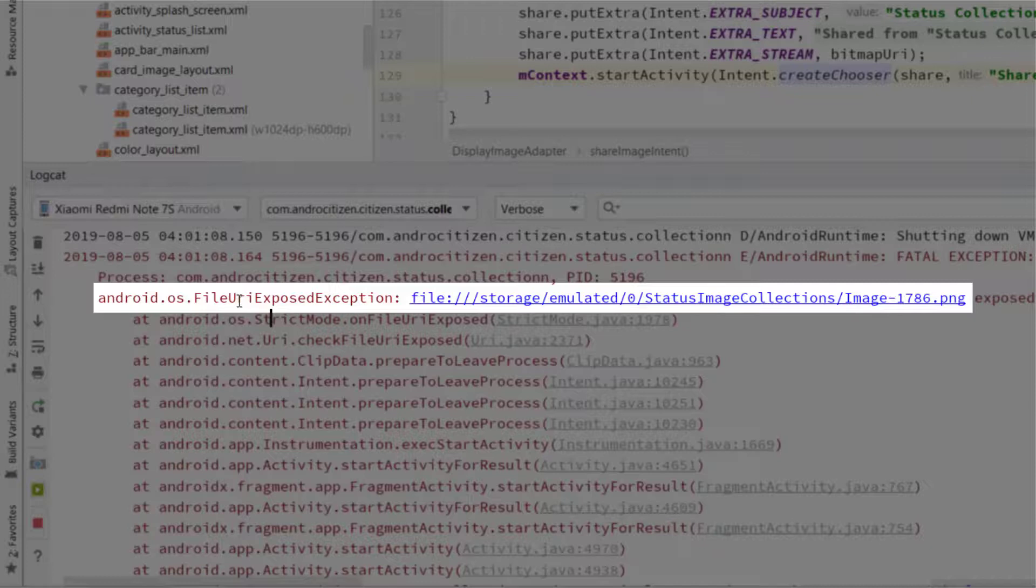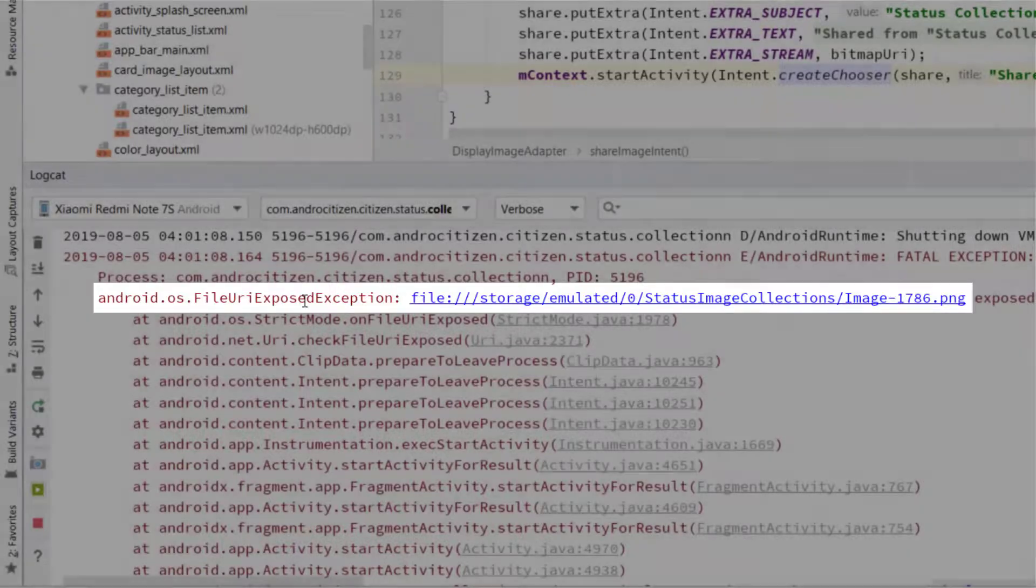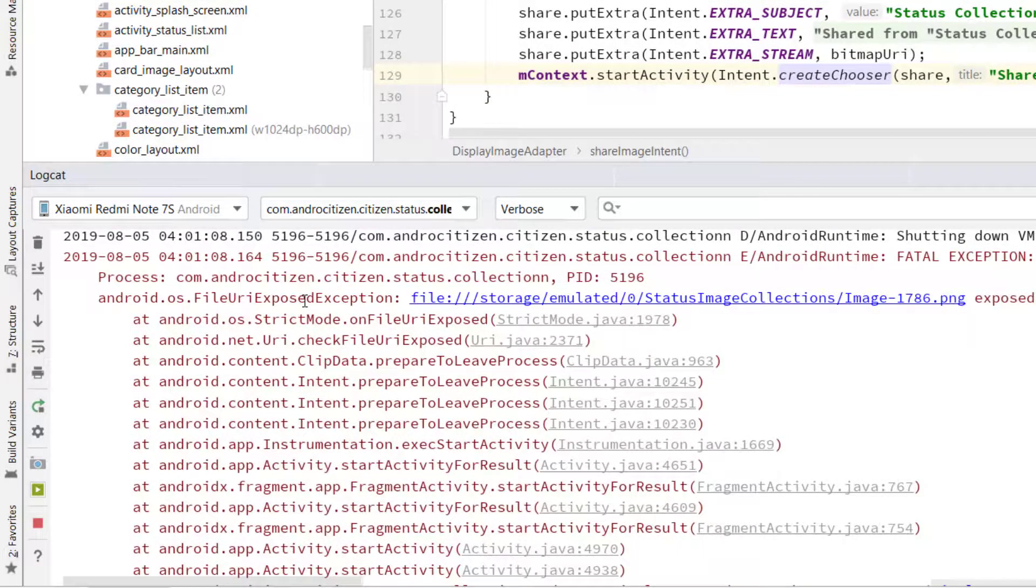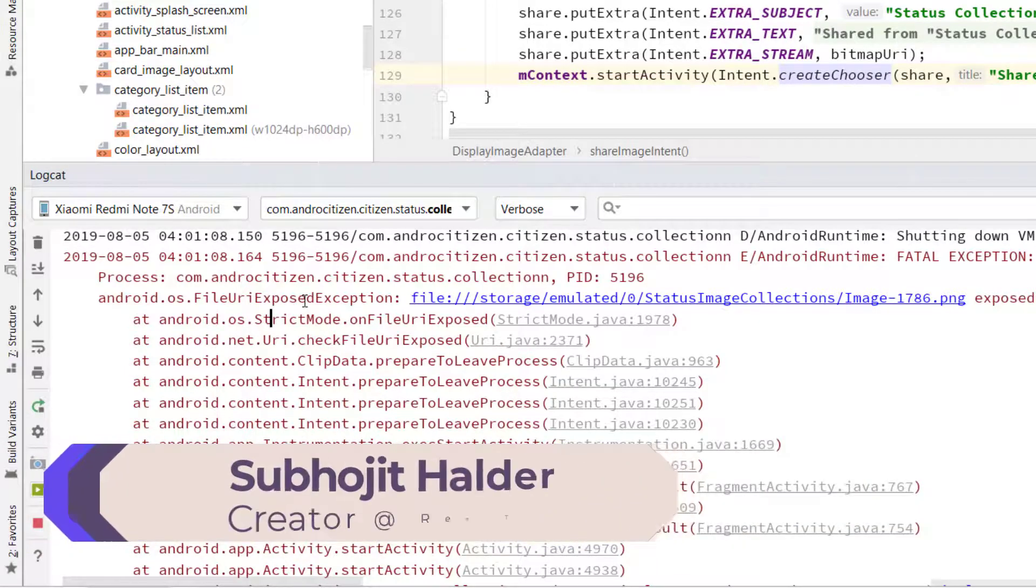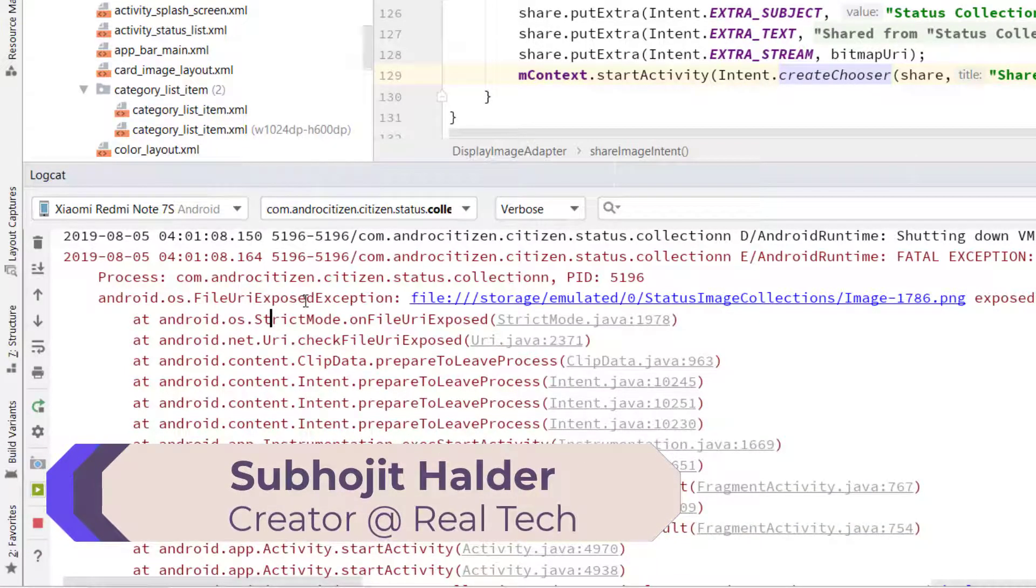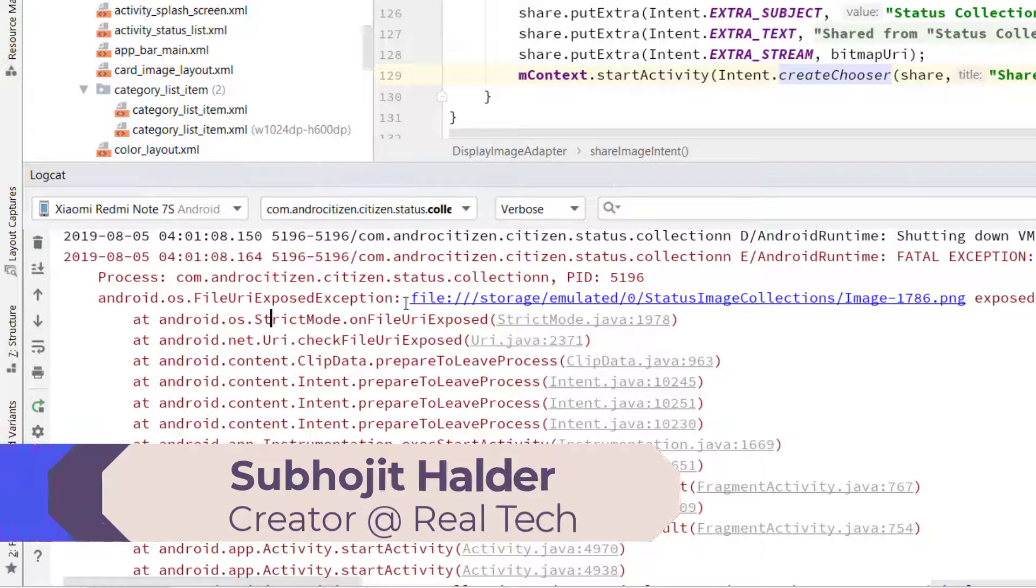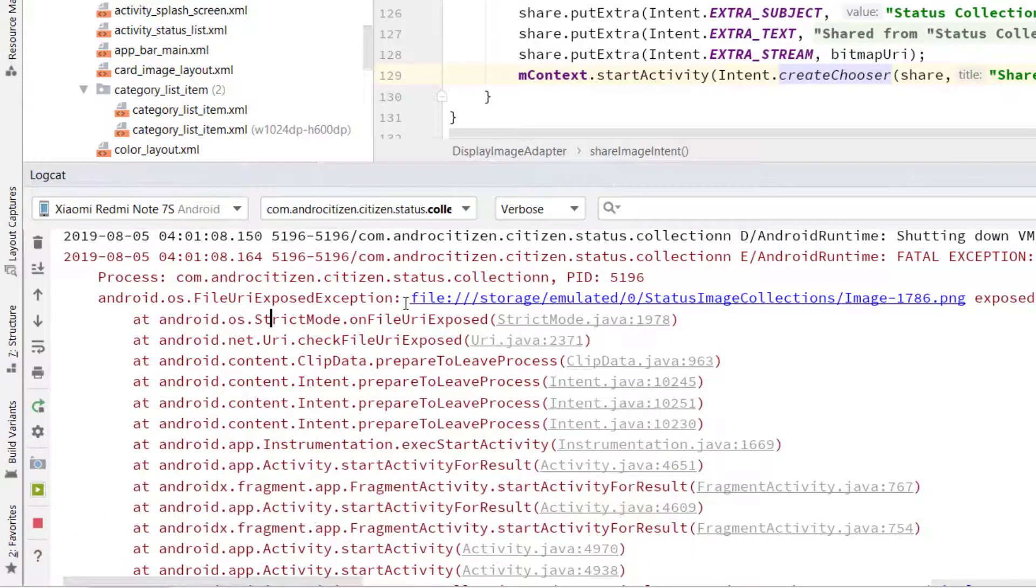If the destination app doesn't have the read external permissions, this may result in a crash. Hi, my name is Subhajit and I make videos on computer error messages. So if this video helped you a little bit, hit the like button. That encourages me to make more videos like this one.